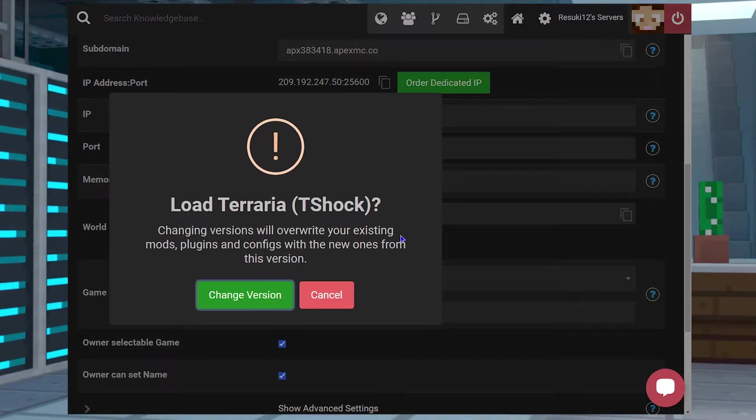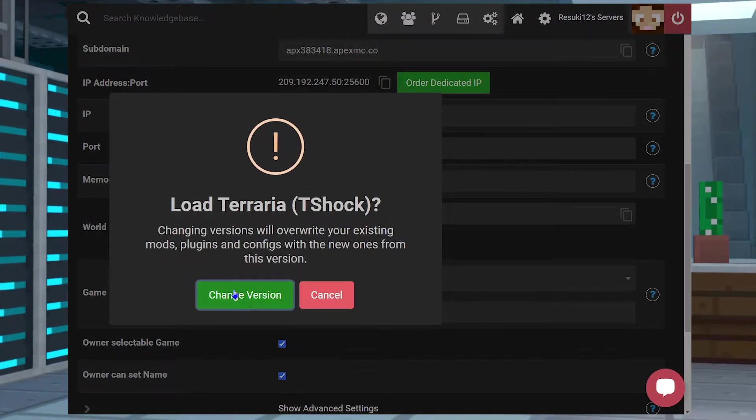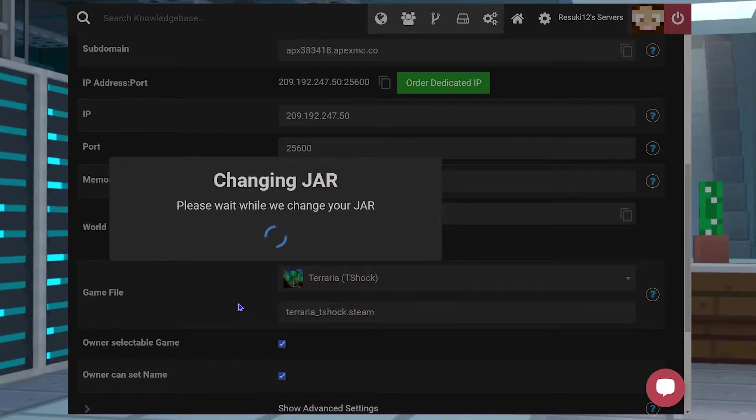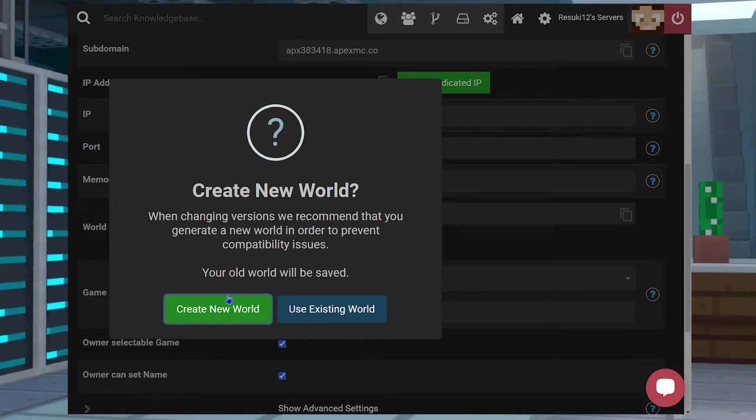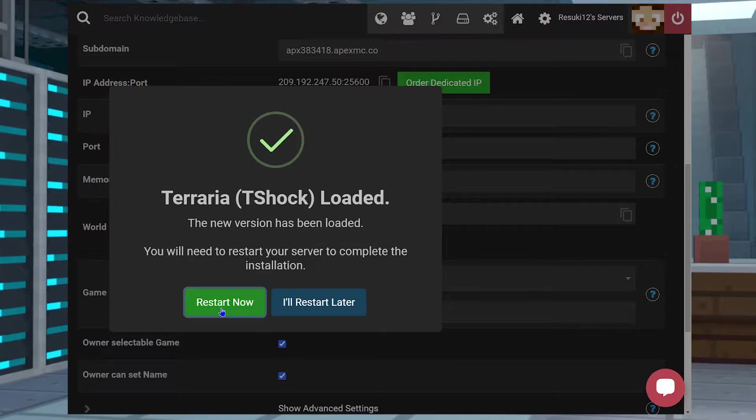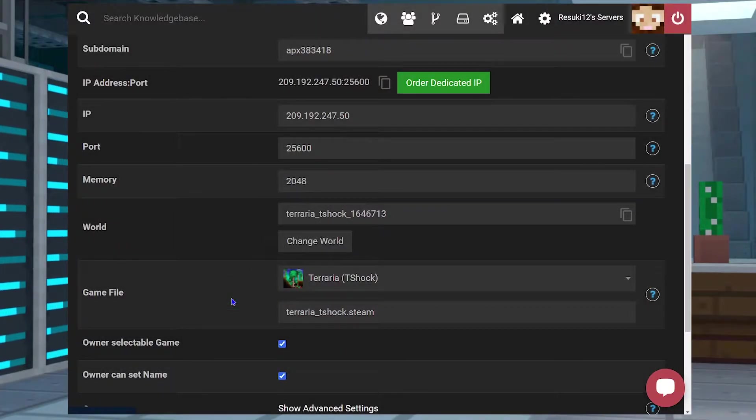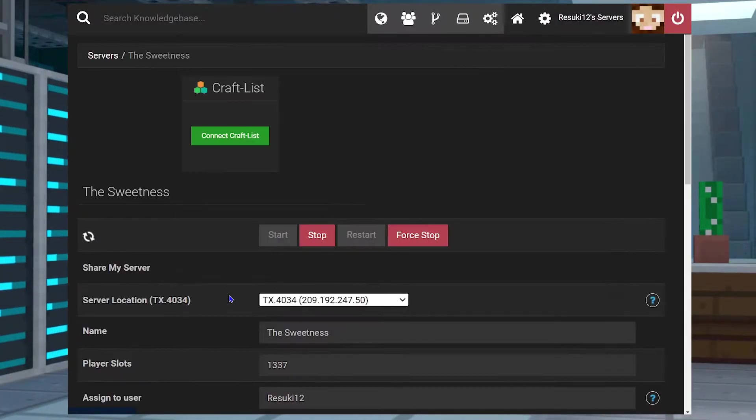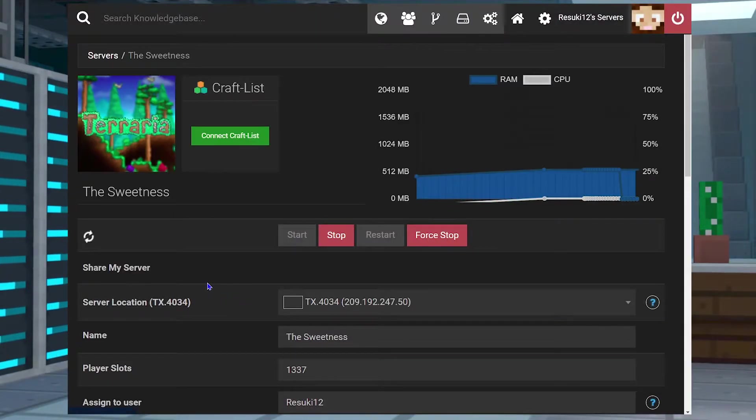You're going to select the T-Shock version, then you're going to select Change Version, then you're going to click Create New World, and finally, you're going to restart the server to load up the T-Shock mod loader and everything we'll need to move on to the next steps.